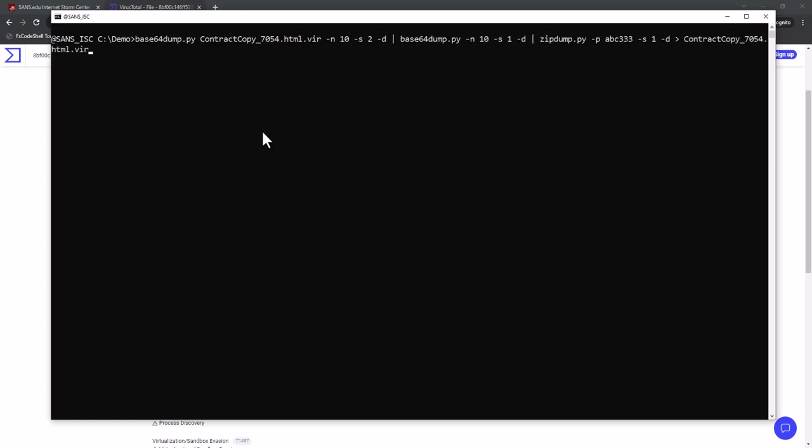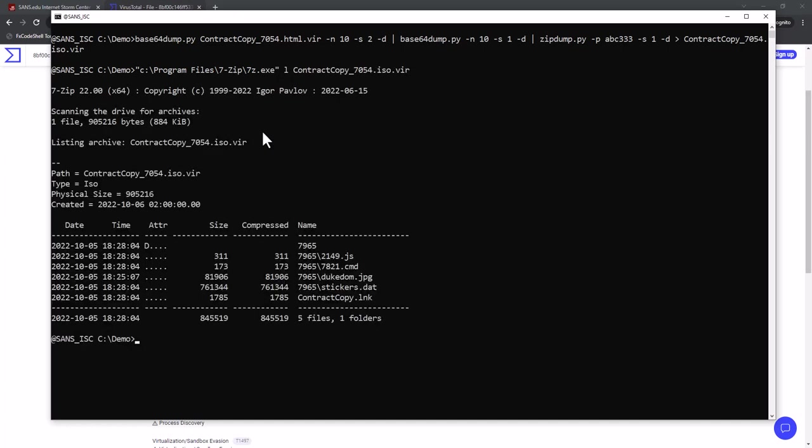Let's say ISO.4 and then I can run 7-zip listing of the ISO file. And as you can see here, a link file, javascript, cmd file, jpeg file, stickers of that. And that is actually the DLL.